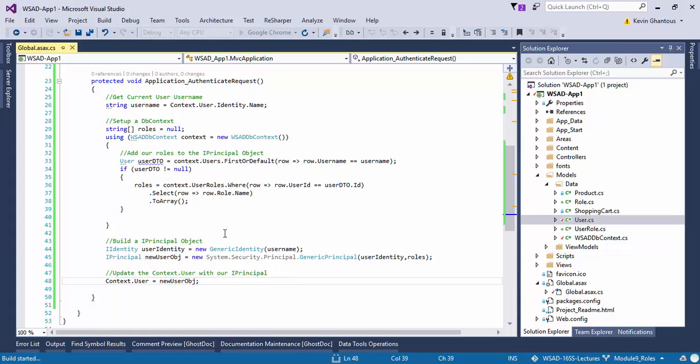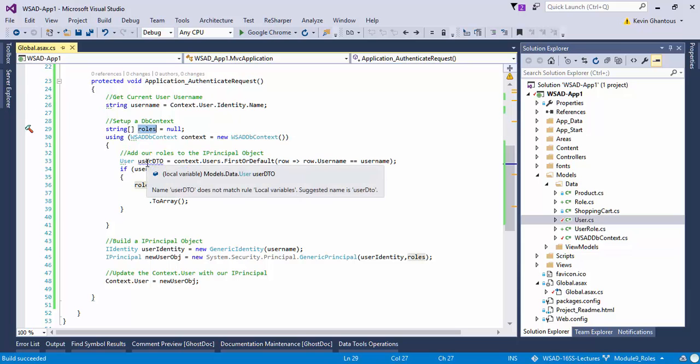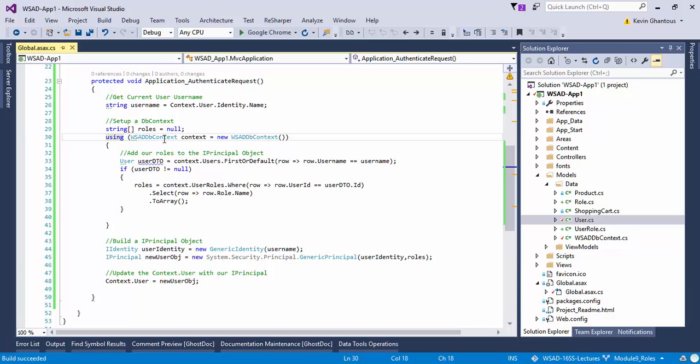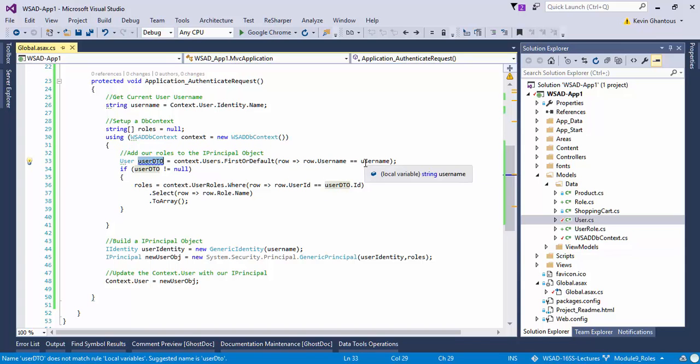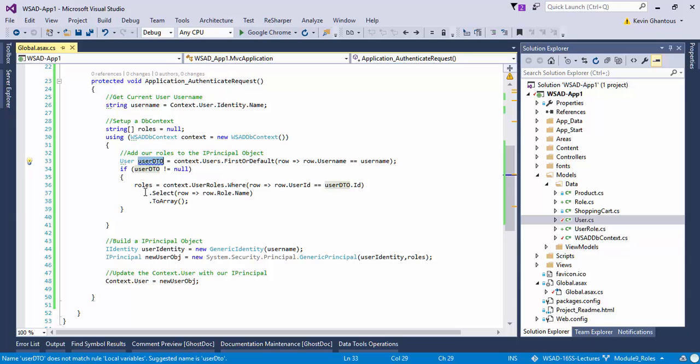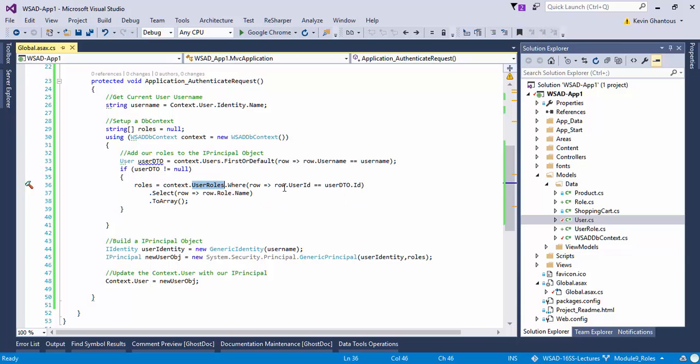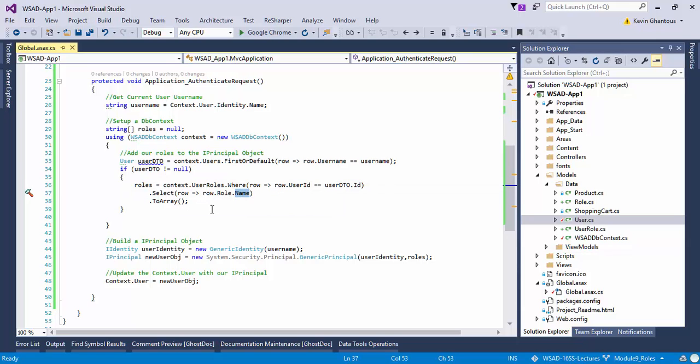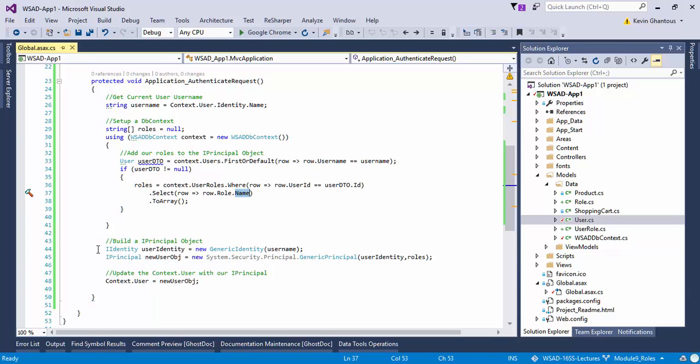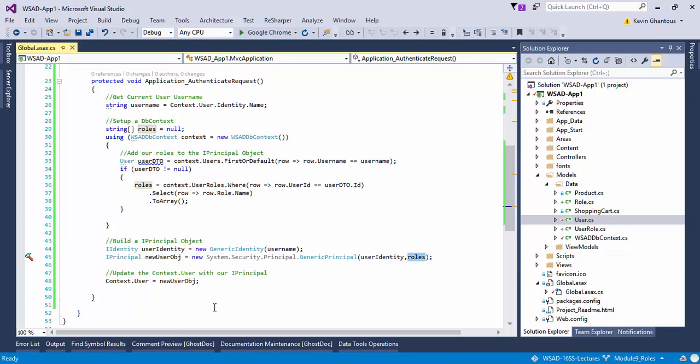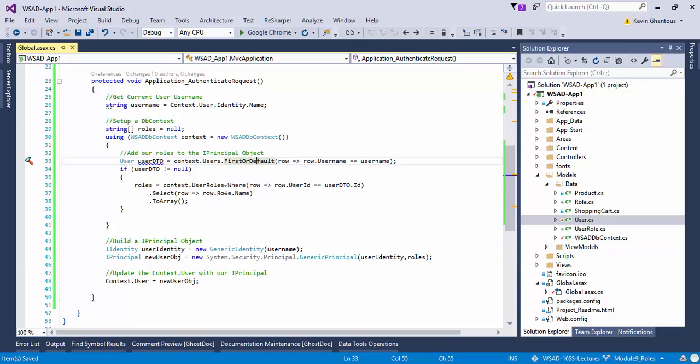From that collection of user role objects, I'm going to take the role and grab the name out of the role object. Then I'm going to convert that into an array of strings because name is a string. From there I can take that, store it into my generic principle. The last step is for me to go context.user equals new user object. That gets all of our pieces in place. We grab the username out of the existing identity, set up a new array of roles, connect to our database using our context, grab our user DTO based on username. If we get an object for our user DTO, we go through and define roles by grabbing the user roles for our user. We select the name out of the role object from the matching user roles, convert those names into an array. We create our identity with our username, then create a new user object using our identity and those roles, and store that in our context. That logs us in and defines the roles for our user in one motion.